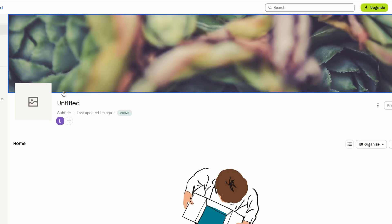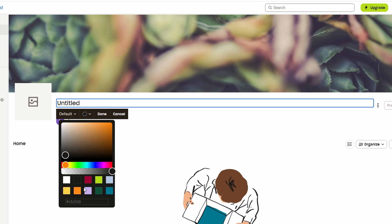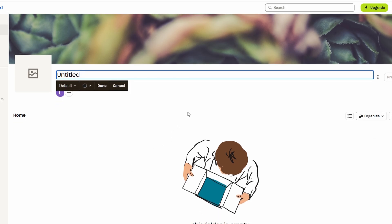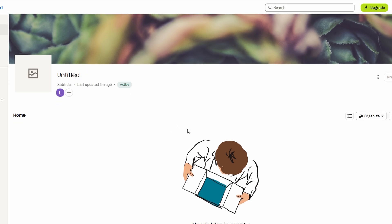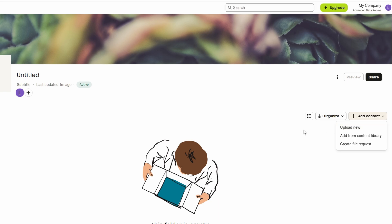You can either upload individual documents one by one or select multiple files to upload at once. This feature is especially useful for projects where you have multiple related documents that need to be shared together. Instead of sending separate links for each file, you can bundle them into a single space, saving time and making the sharing process more efficient.